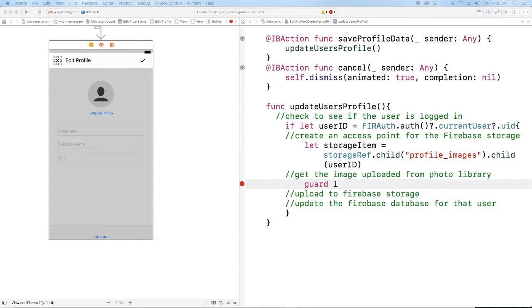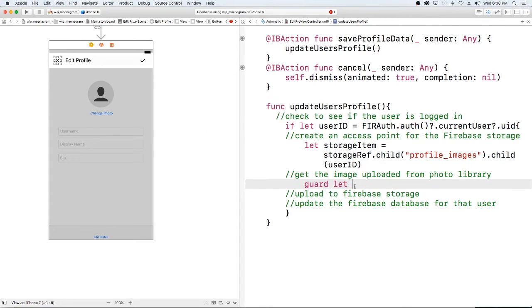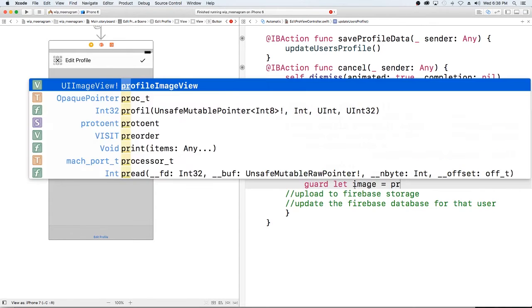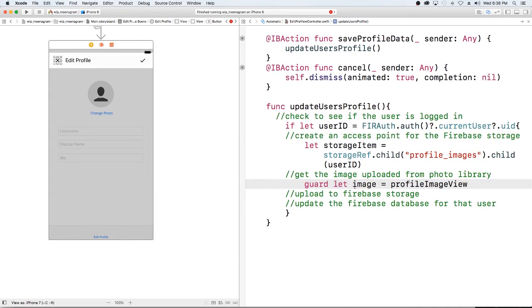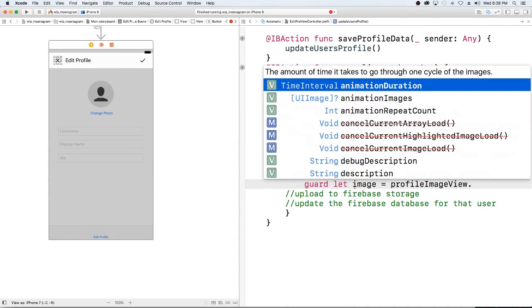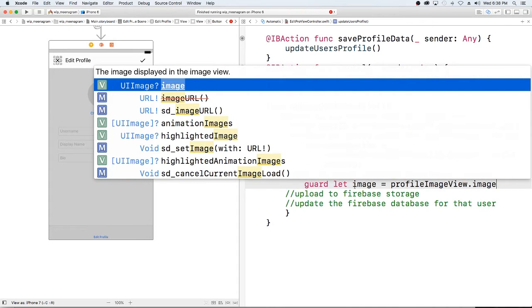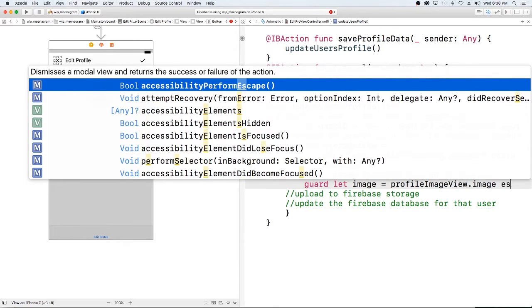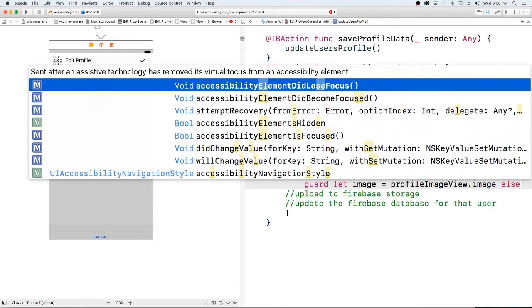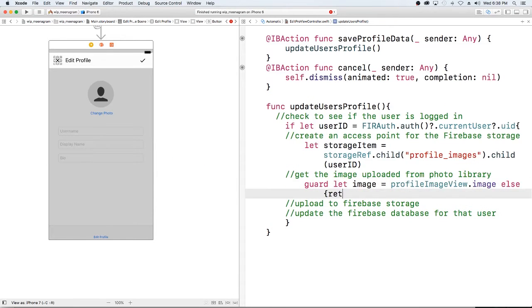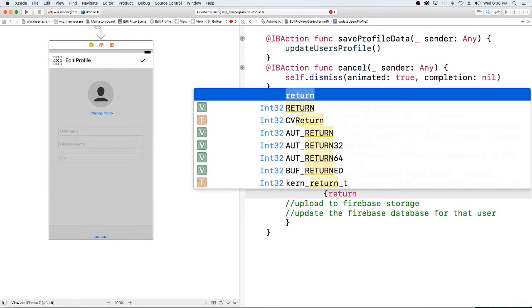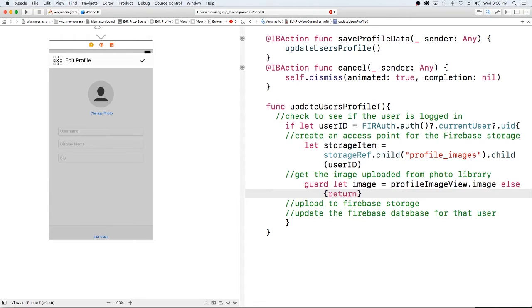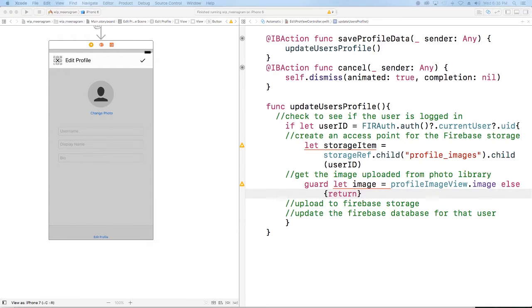Okay, so guard let image equal the profile image view dot image, else we're going to return. If we can't get the image we don't want to save anything so we're just going to return out of there.